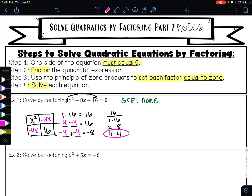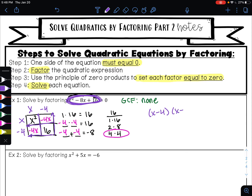Those are going to be the numbers that go in the empty spaces of my area model. From here I'm going to find the GCF of each row and of each column. The GCF of my top row is x. The GCF of my bottom row is negative 4. The GCF of the left side is x, and the GCF of the right side is negative 4. So I've just factored the left side of this equation — it is now x minus 4 times x minus 4, and that still equals zero.